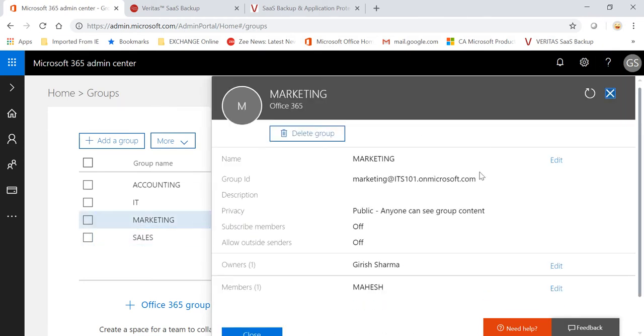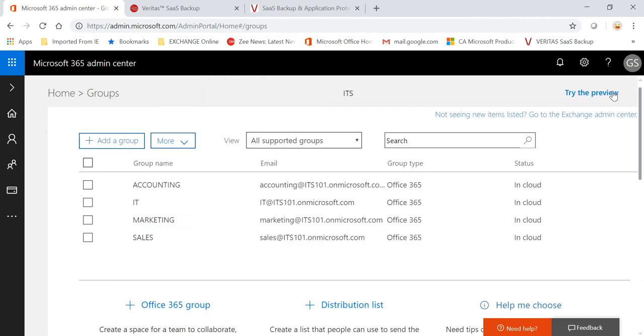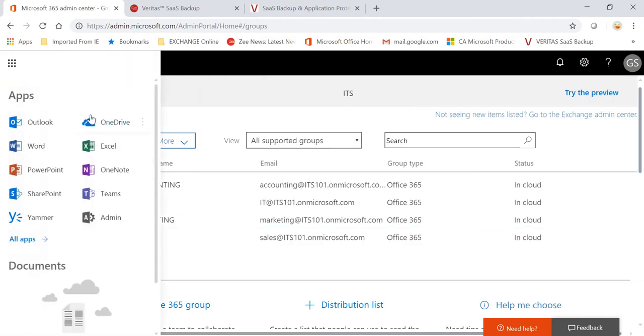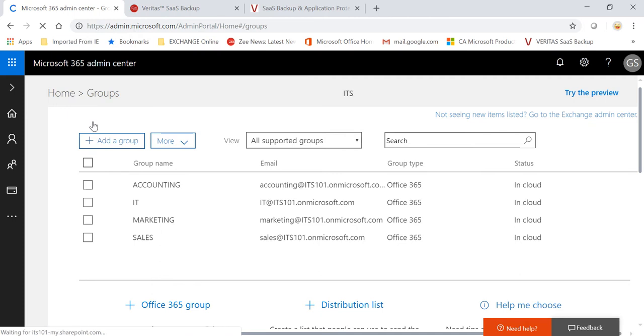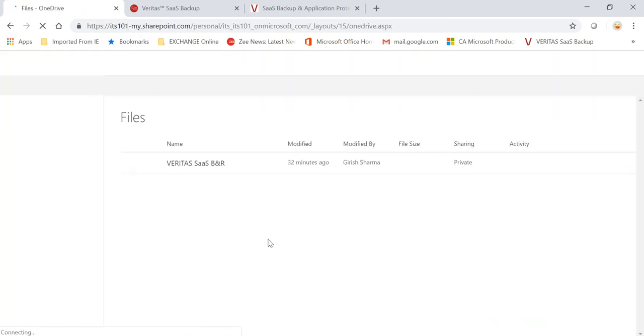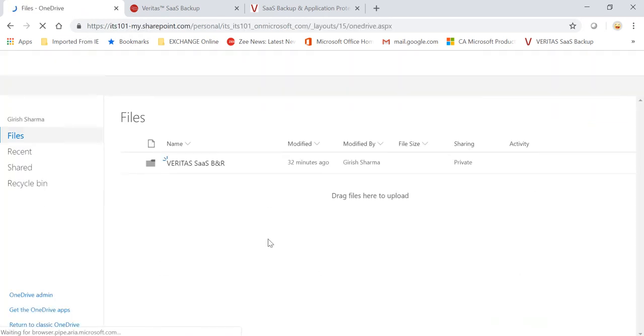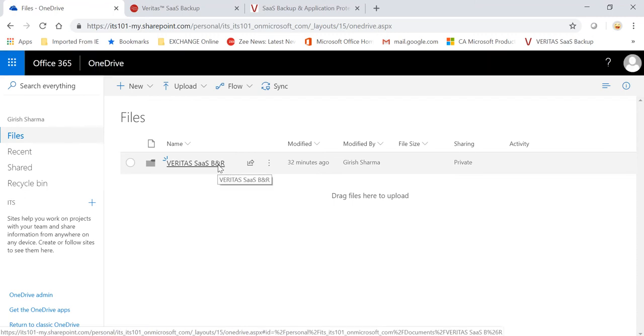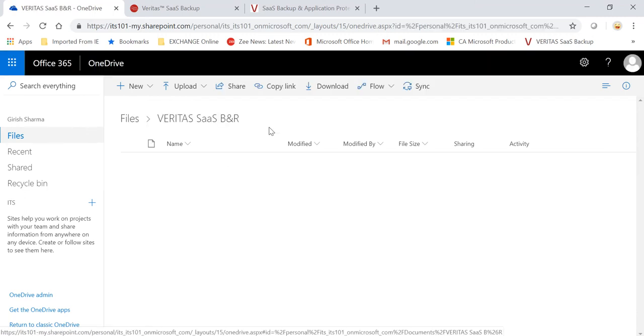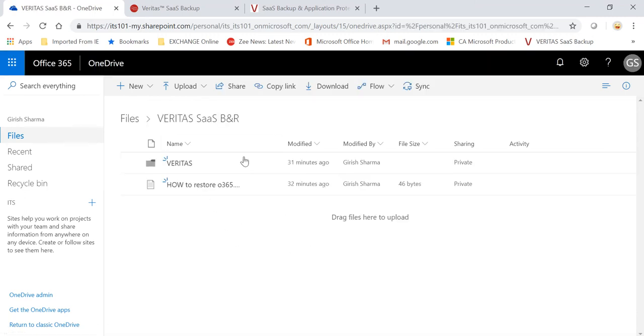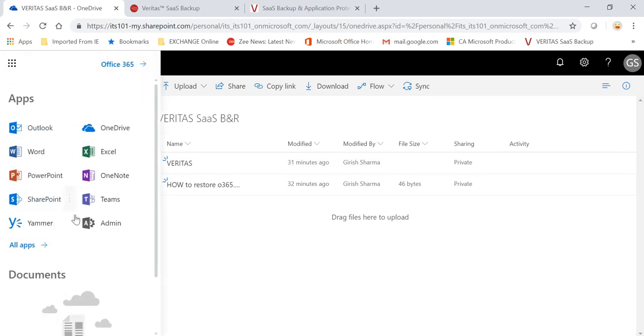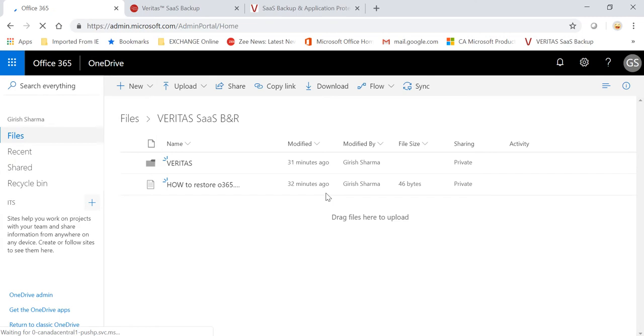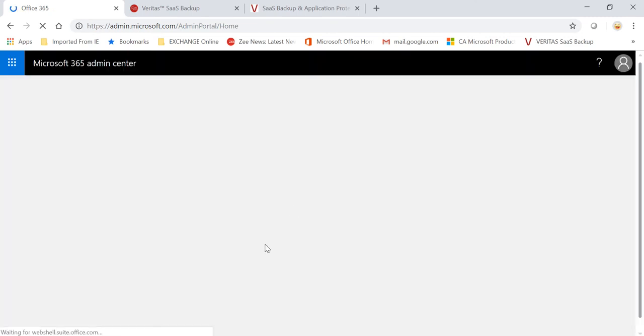And I'm also using this for trial purposes just for this demonstration. If I go further into my apps, I also have OneDrive and I have a couple of folders in this one, again just for testing purposes.